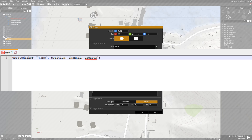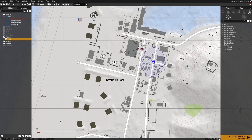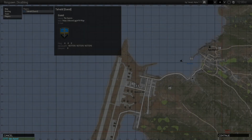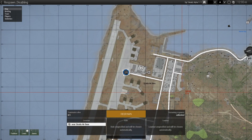Channel is set to the default value of minus one or none, and creator is set to the default value of object null. Along with the channel, this can make the marker visible only to players in a specified channel, but I recommend leaving both fields empty. So our code will look like this: createMarker respawn underscore west underscore one this trigger. This will create a marker named respawn underscore west underscore one at the trigger's position — so I recommend setting the trigger's position to match where the marker was initially placed. Now, when OpFor units leave the trigger area, our marker will be created, giving you a respawn point that is disabled when enemies are nearby and re-enabled when they leave.